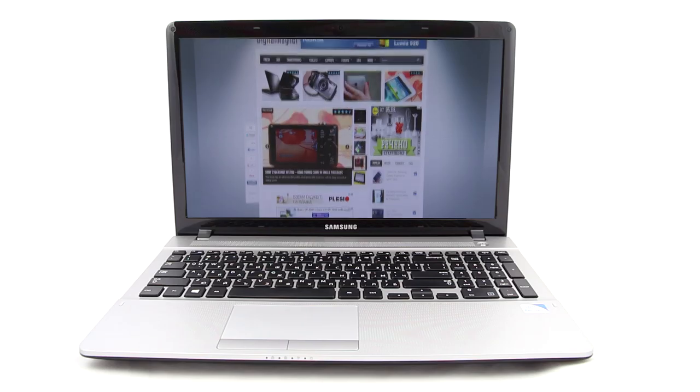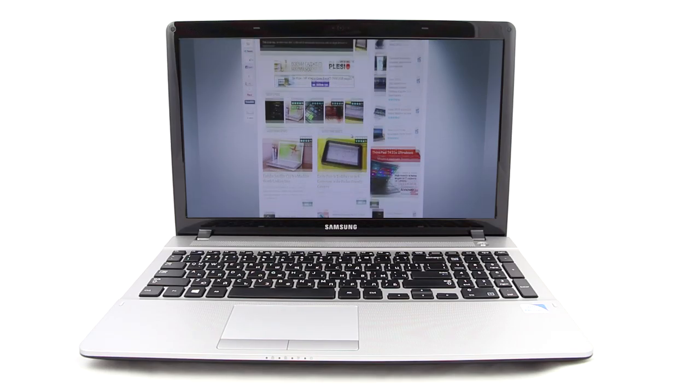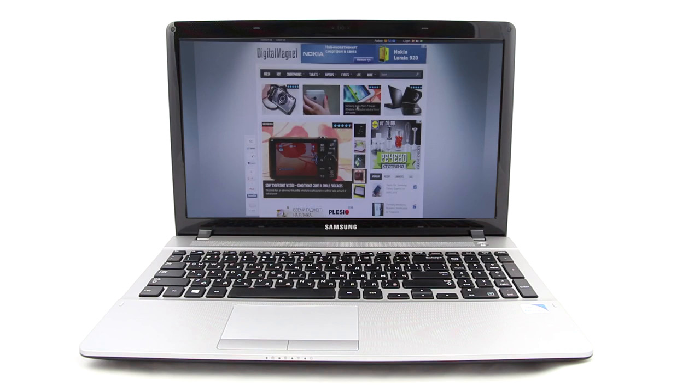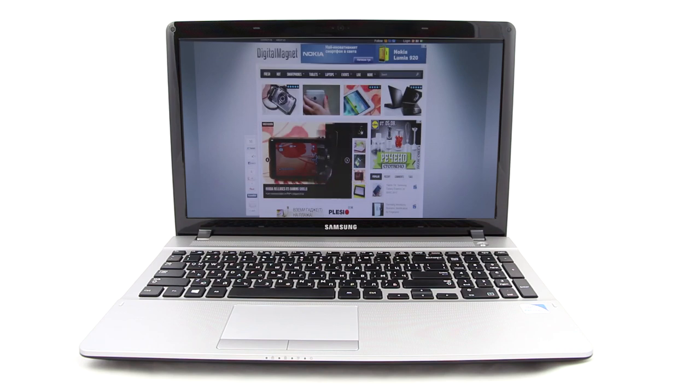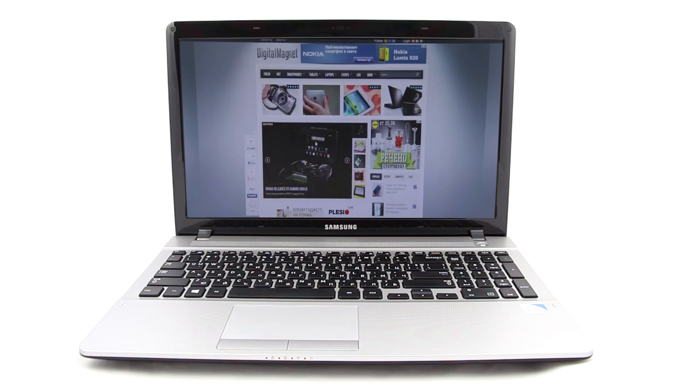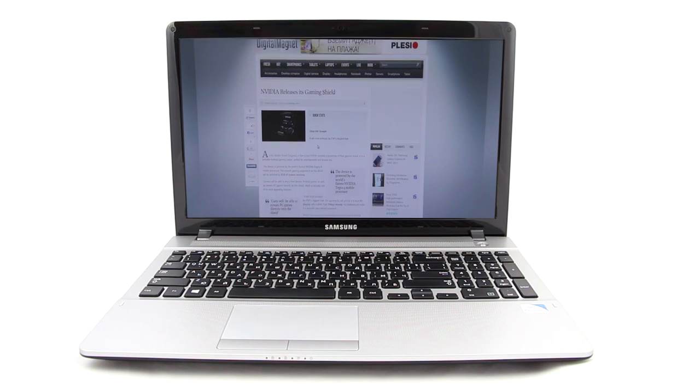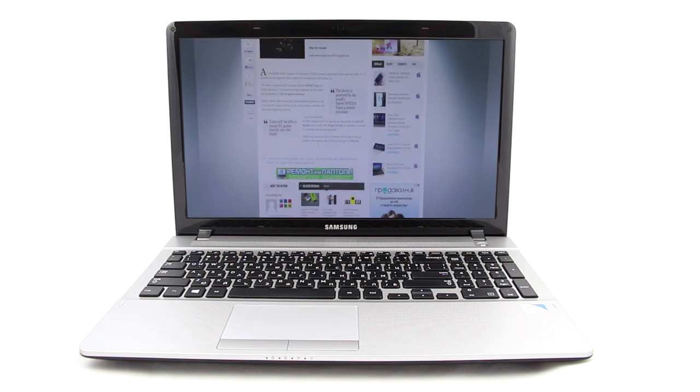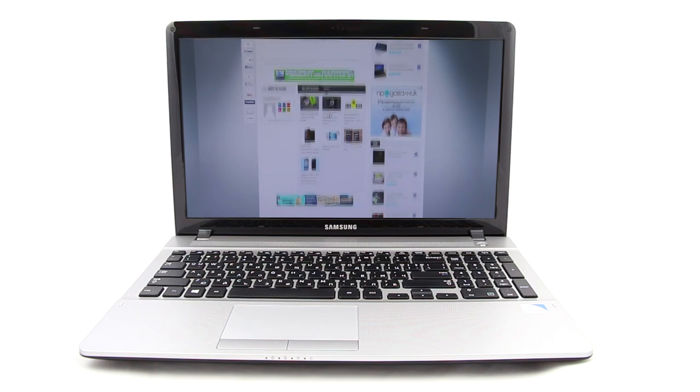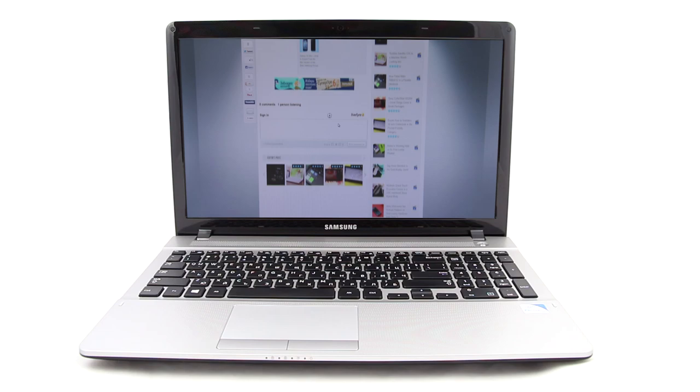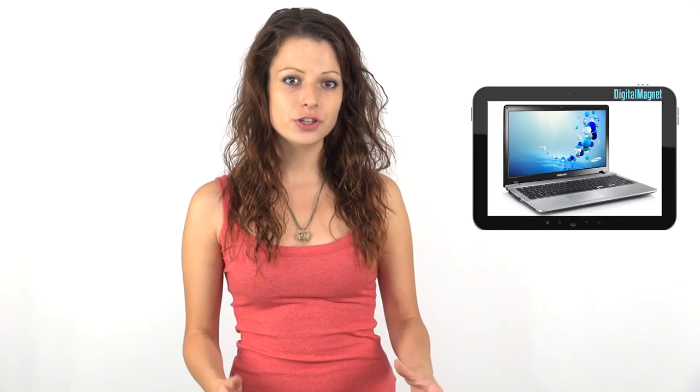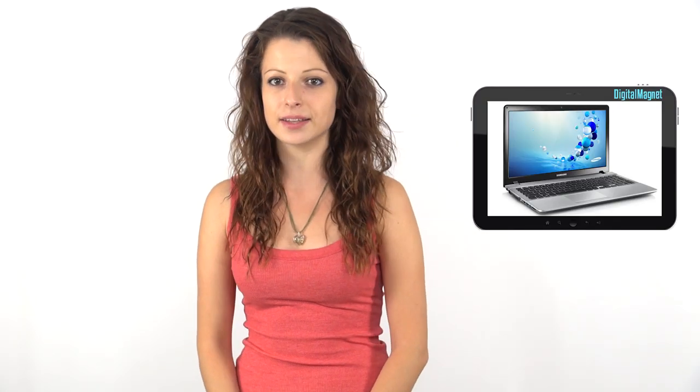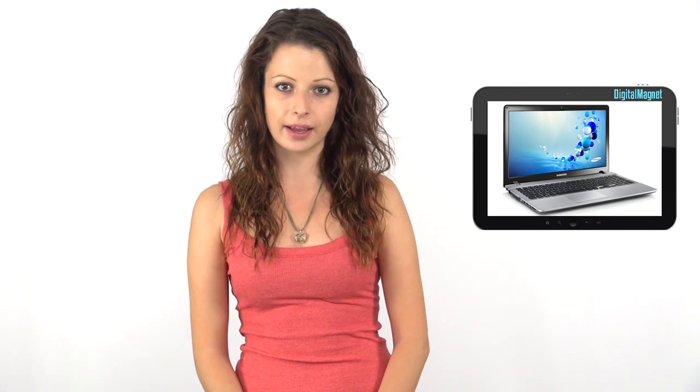15 inches is the perfect display diagonal for an all-round home machine like this one. More specifically, it's a 15.6-inch LED display panel with 1366x768 pixel resolution. The inches and resolution ratio create 100 ppi density, which is pretty satisfying.